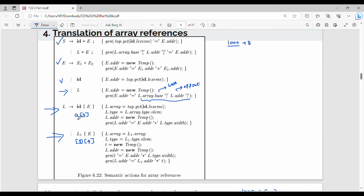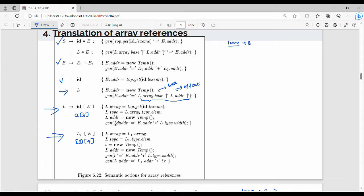Top.GetOfID.Lexim — so what is it? What is the symbol table entry? L.Array is the symbol table entry to the corresponding array. L.Type and L.Array together represent the symbol table entry, and L.Address gives the location. Here is the gen function.